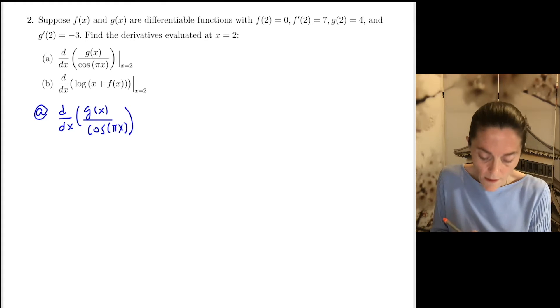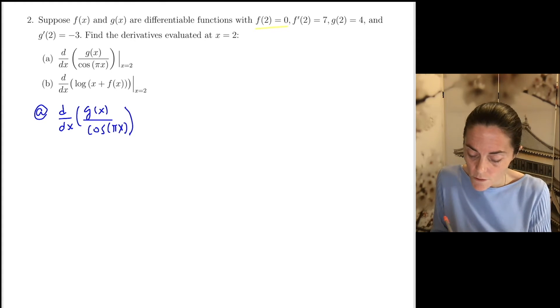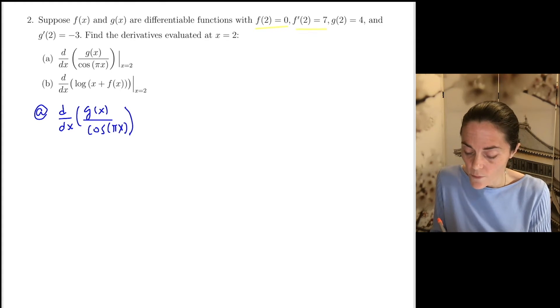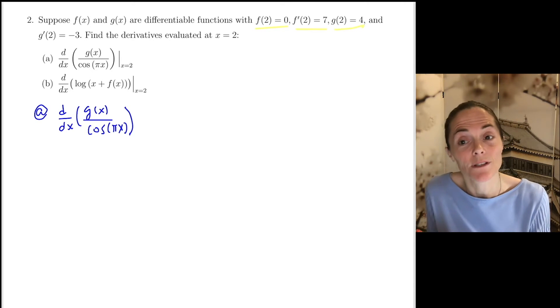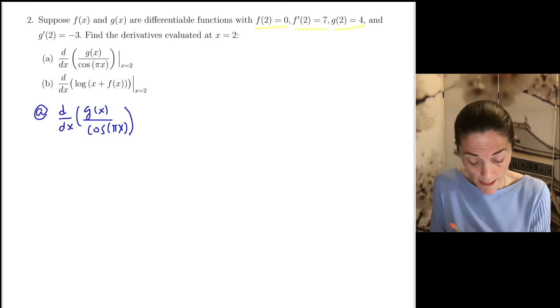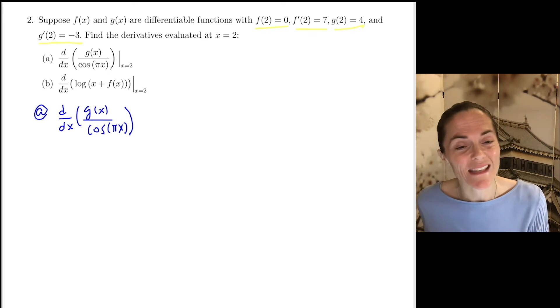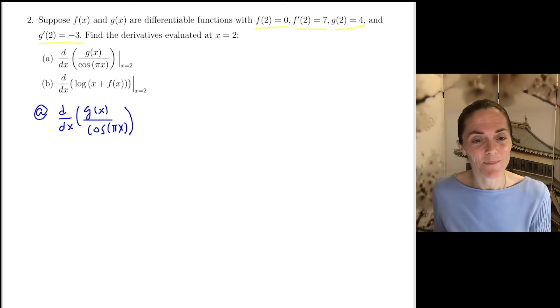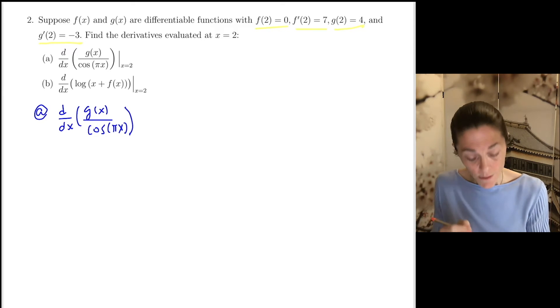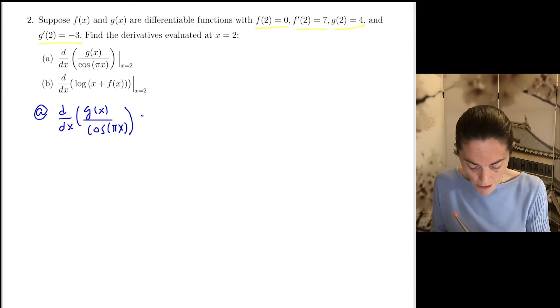We have f of 2 is 0, f prime of 2 is 7, g of 2 is 4, and g prime of 2 is minus 3. So we will use that information.